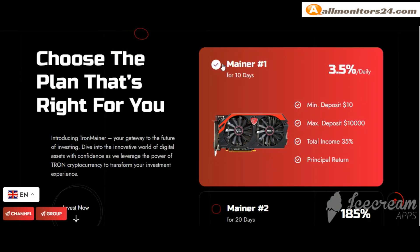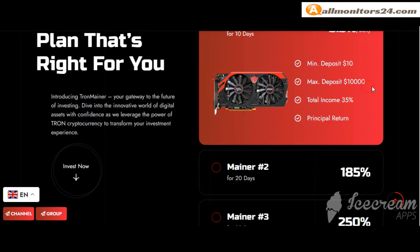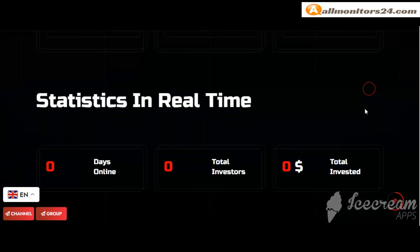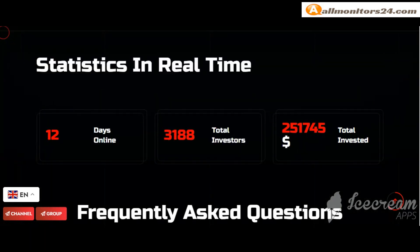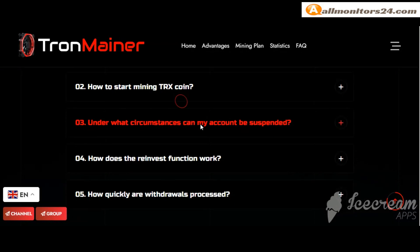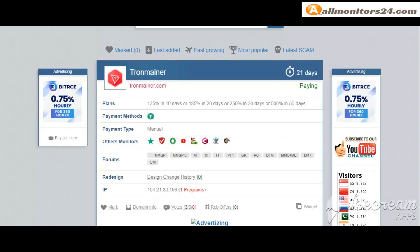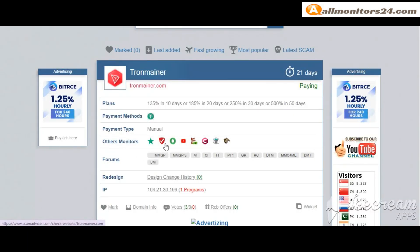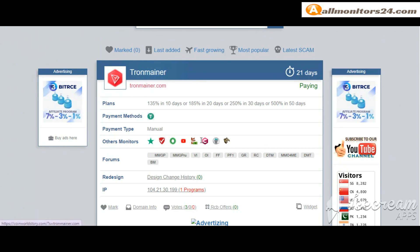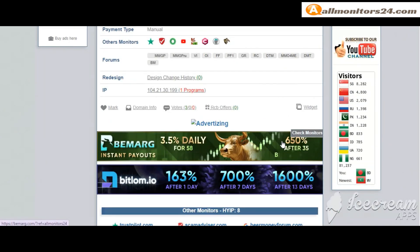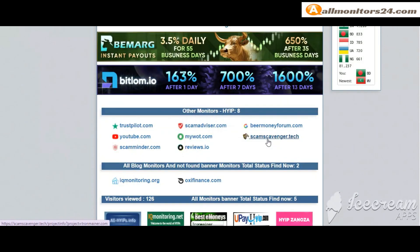Plan: 135% in 10 days and more. You can check here, payment type manual, other monitors trust pilot, scam advisor, YouTube, forums money making group, dream team money, blog zikmonitor and more.